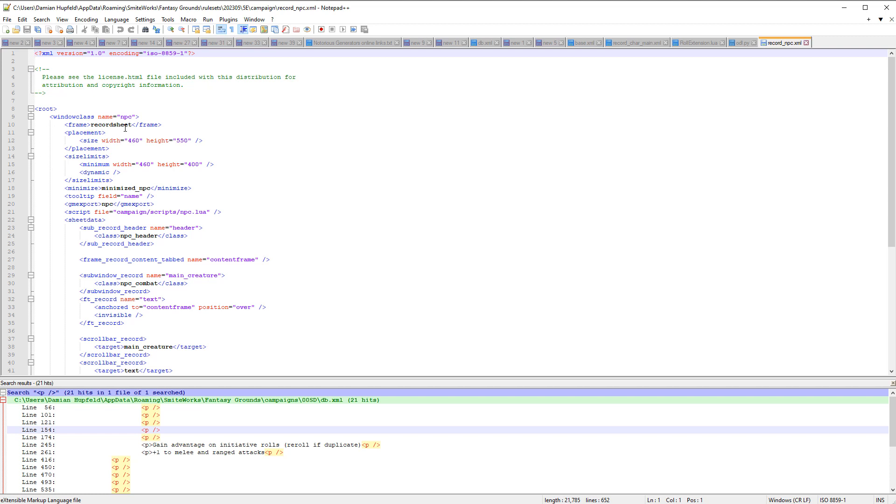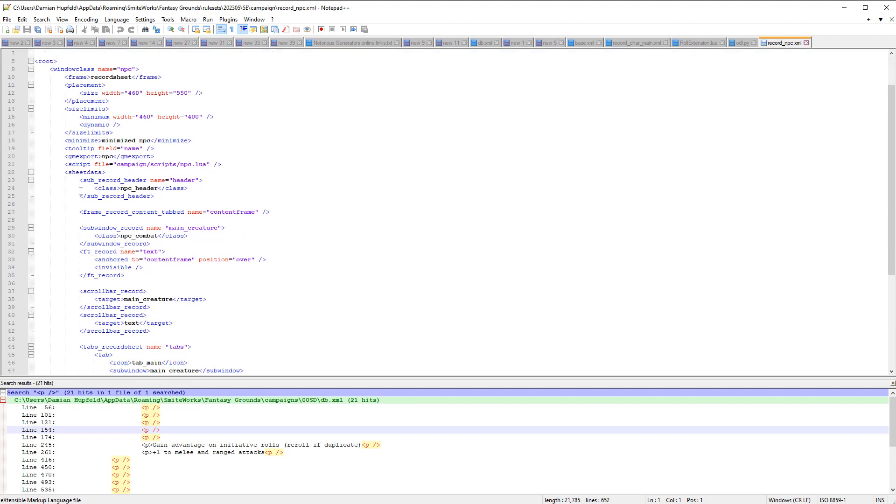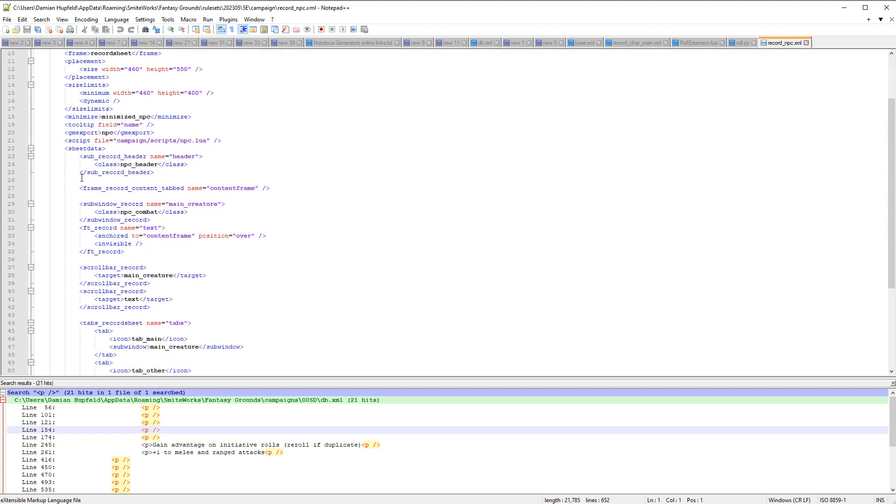So it's got a frame, it's got its initial size, it's got size limits so it can't be sized smaller than this. There's a script that runs when an npc record is opened, and then sheet data is where we've got the actual data and things like that that live on this sheet.